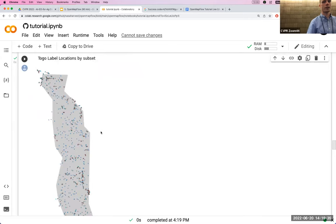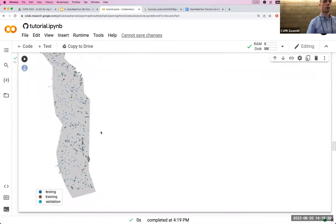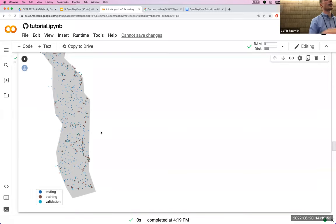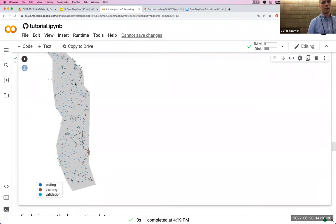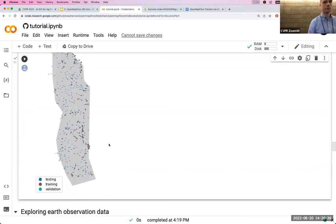We'll also plot just the Togo data by subset. It's important to look at the distribution of points: if your evaluation set is all from a city but you're making a map for all of Togo, your model might perform terribly in rural areas without you knowing. Your testing and validation data need to be distributed randomly — perhaps via simple random sampling or stratified sampling. The training points (brown) are more clustered due to labeling efforts in certain areas.